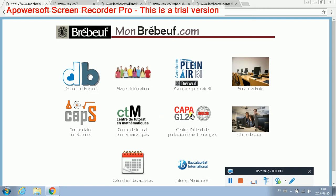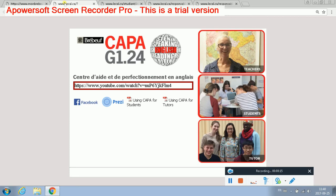Double click the CAPA logo. Then you will end up on this screen. You are a student, so you are using this middle box right here. Double click on that.